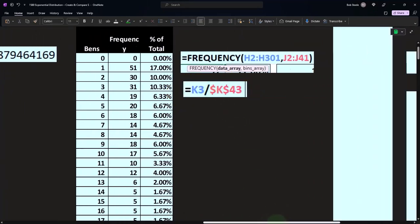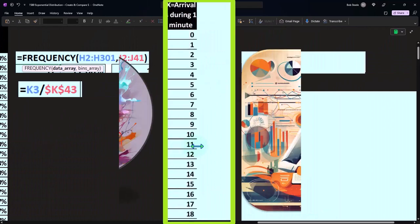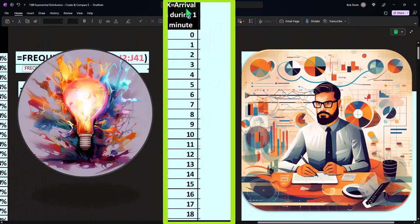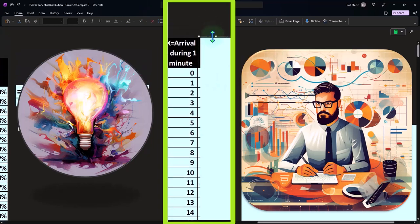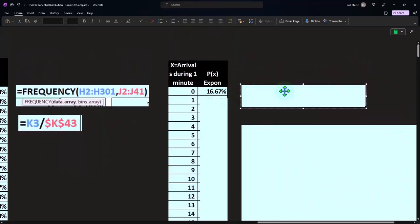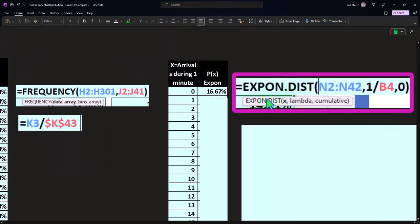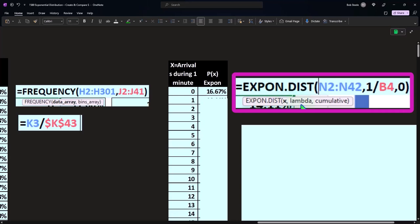Okay, so then I could do it this way: X equals the arrivals during one minute, and let's this time use our actual EXPON.DIST. So now I'm going to do the same thing, not using our randomly generated numbers which represent us actually going out there with a stopwatch, but now we're just going to do the smooth curve using our EXPON.DIST, where I'm just going to take the X here, we're going to take the lambda.